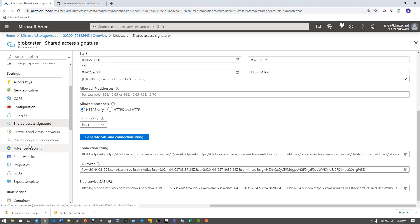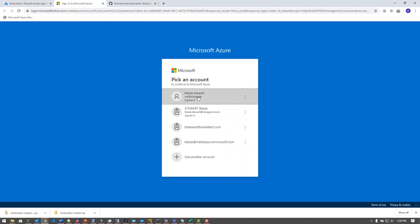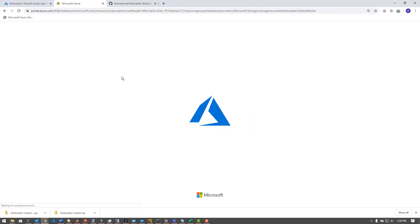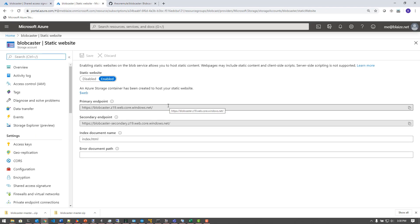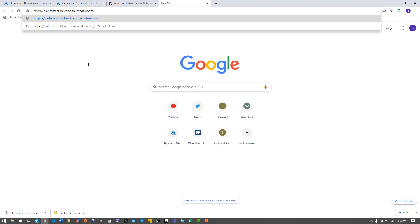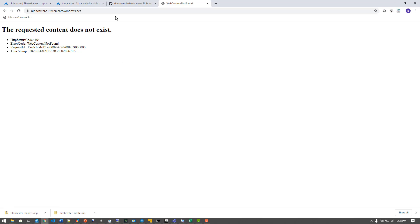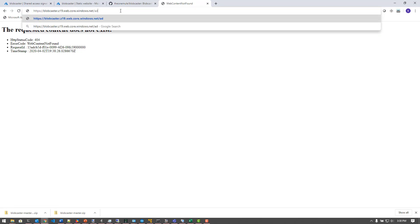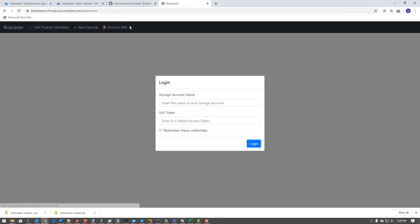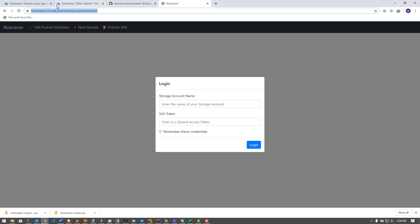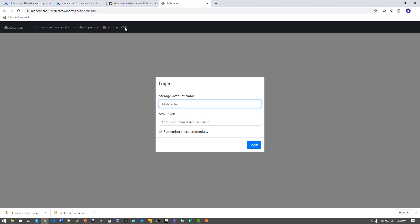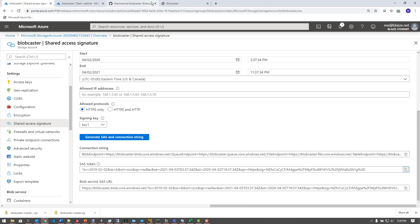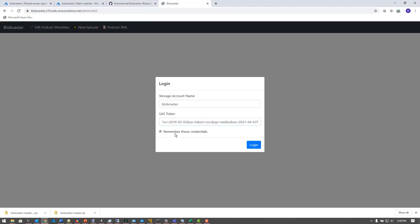Let's go to my static website and get the URL. My static URL will give me the URL for this particular blob storage account that I can use to access the application, which I'll need to log in with using the BlobCaster account name as well as the shared access token I just created. So I'm going to go to admin.html and it's going to ask me for the storage account name and the SAS token. The storage account name is BlobCaster, which I can grab out of the URL and paste in. The SAS token is what I have here — I'm going to grab that, paste it in, tell it to remember this, and it's now logged in.